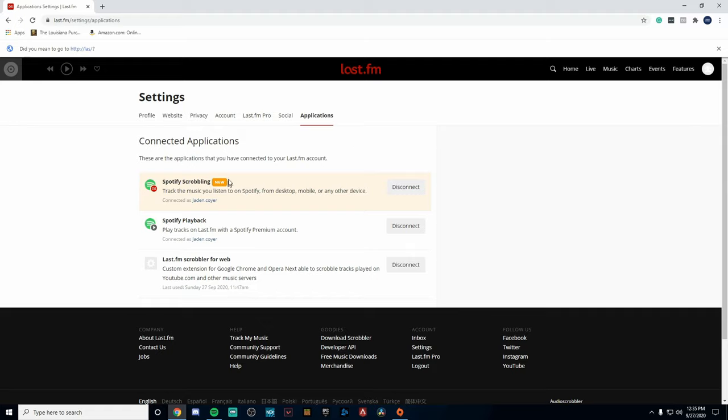Then head over to Applications. Now under Applications you're going to see two Spotify icons. Go ahead and connect the new one, and if you have a premium account you can connect this one. Now this does work without a premium Spotify account, just to let you guys know that.